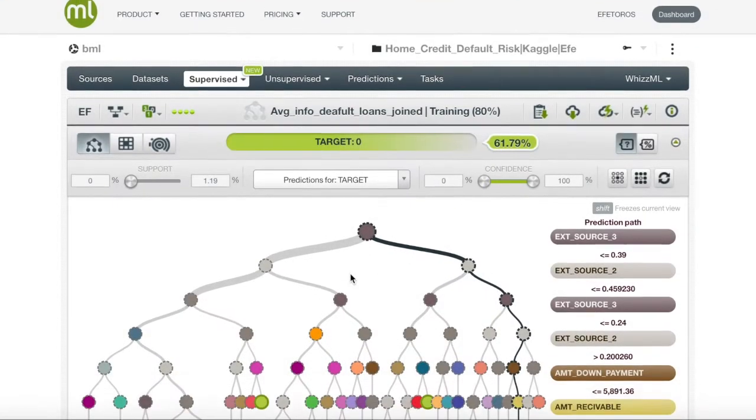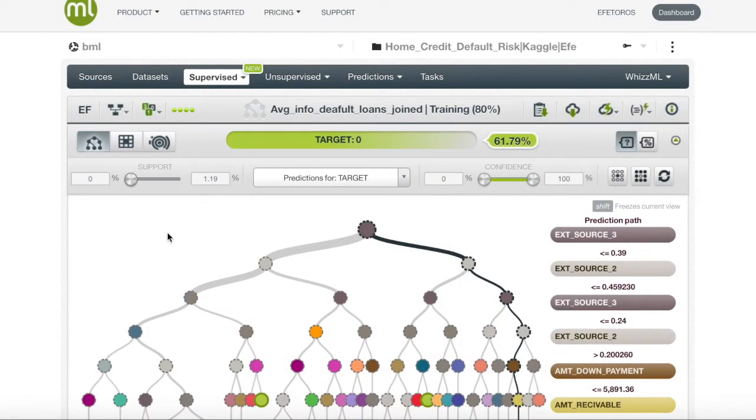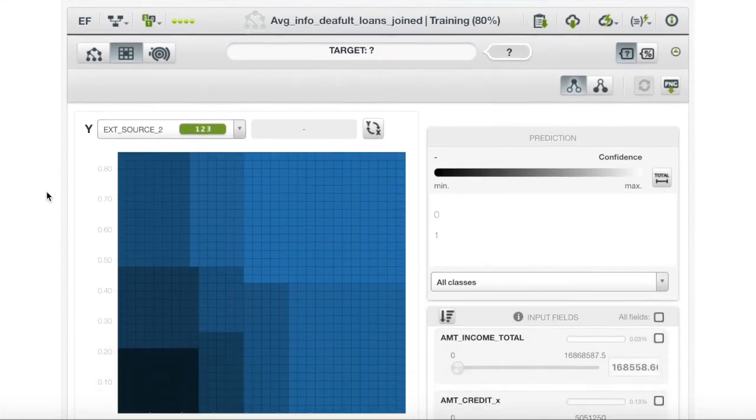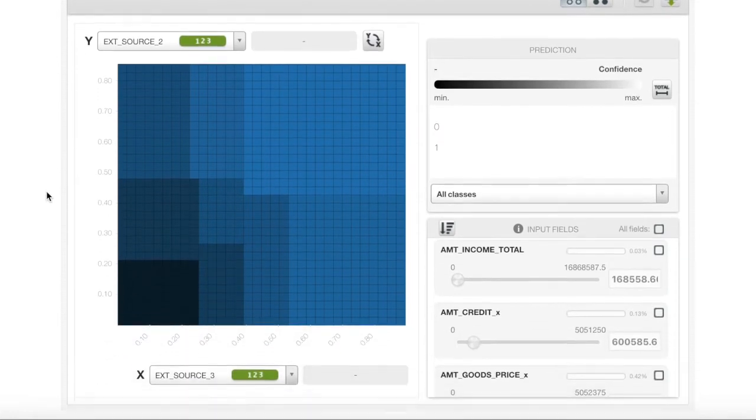To gain even more information about this model, we could enter the partial dependence plot. The knowledge we will gain from this chart will help us in creating a new field in our dataset.